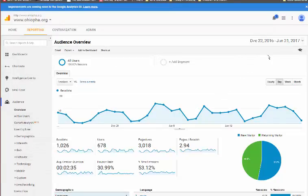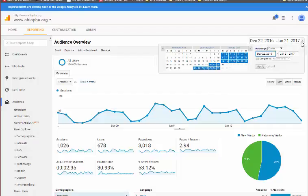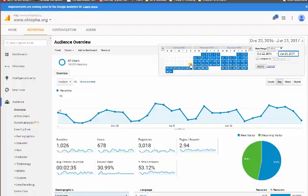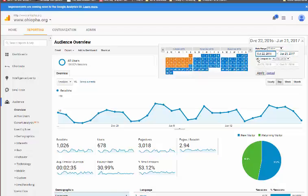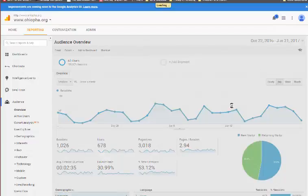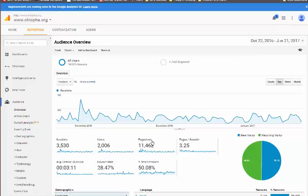At the very top right here, you can select the date or date range. It defaults to 30 days. Normally, I like to look at a 90-day window. I can set the start date, set the end date. I can also do a comparison to a previous period, to a previous year, or another custom date range. I apply, and then it updates the data.